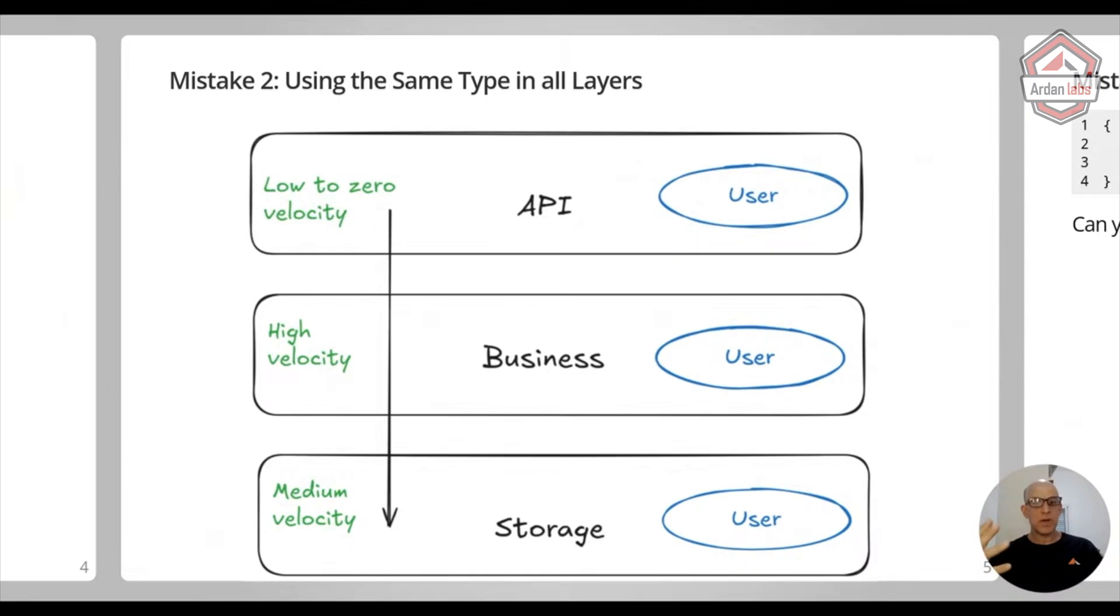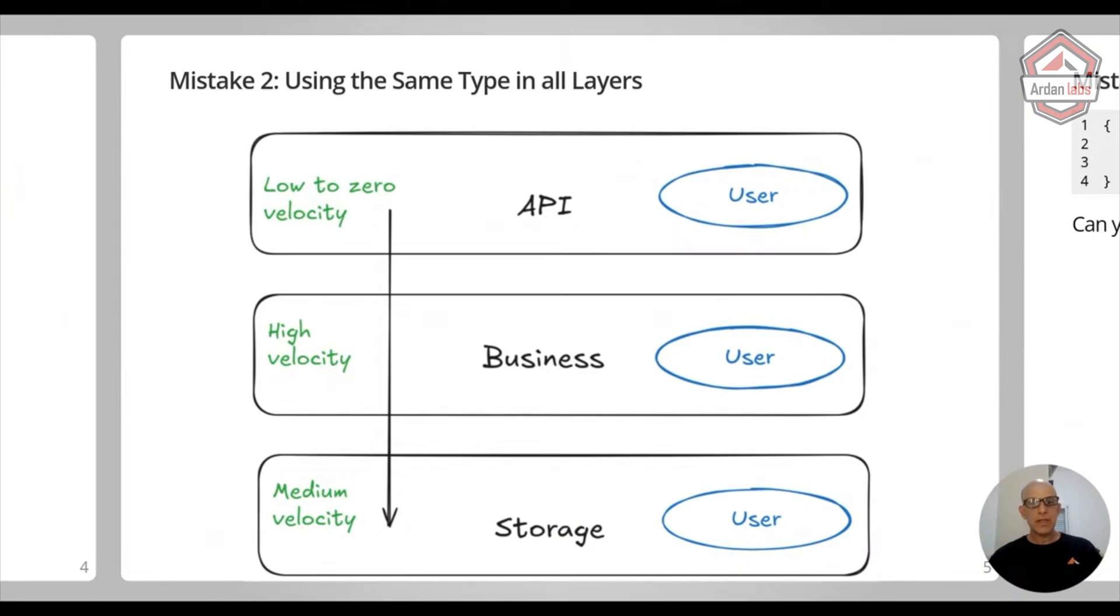Maybe there's the address of the user in the storage layer, and you don't want them because of a regulation like GDPR and other things. So you need to be careful about what you're sending out.